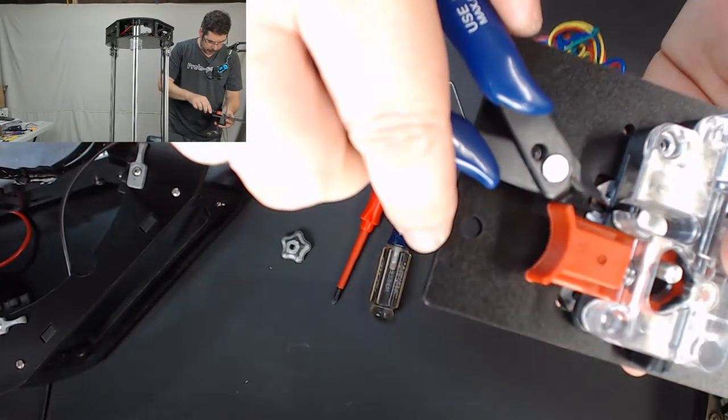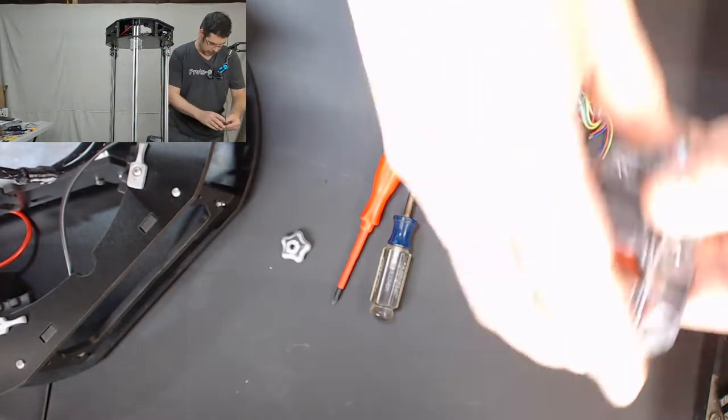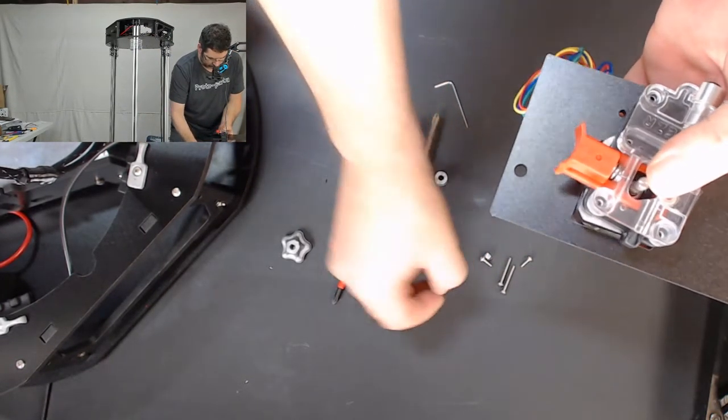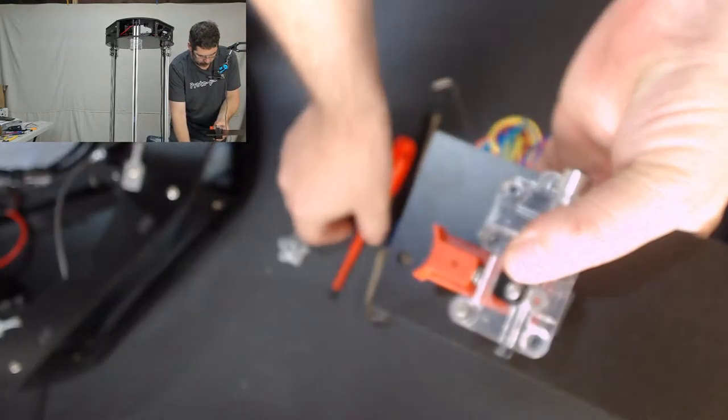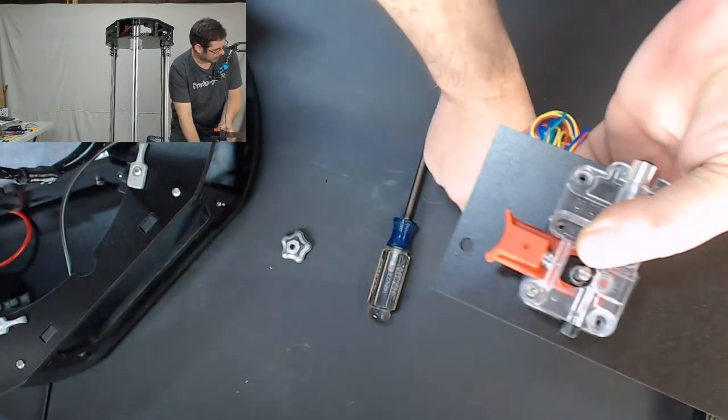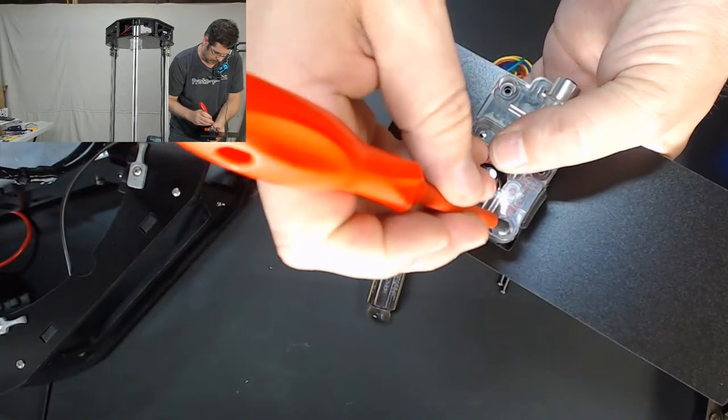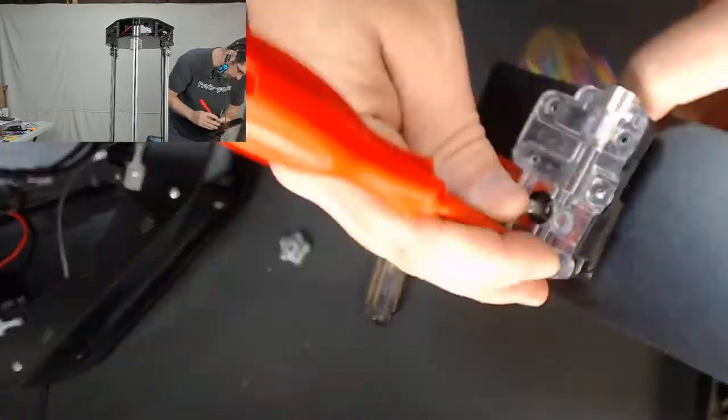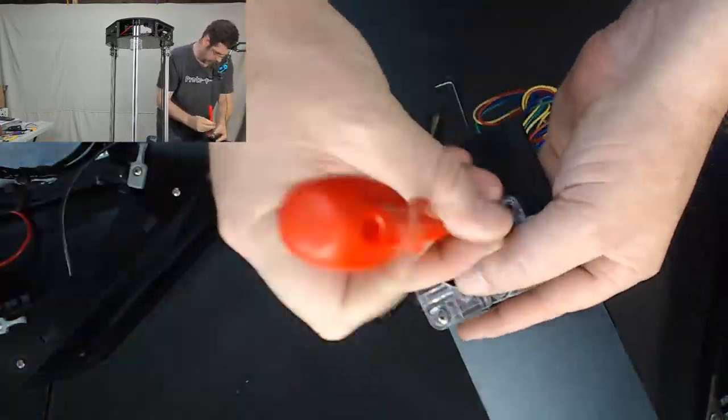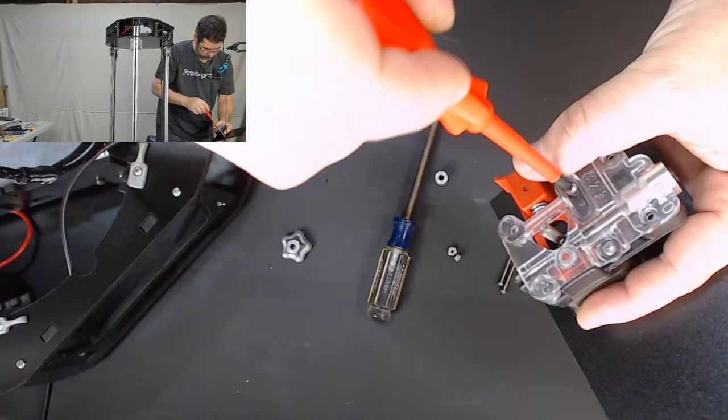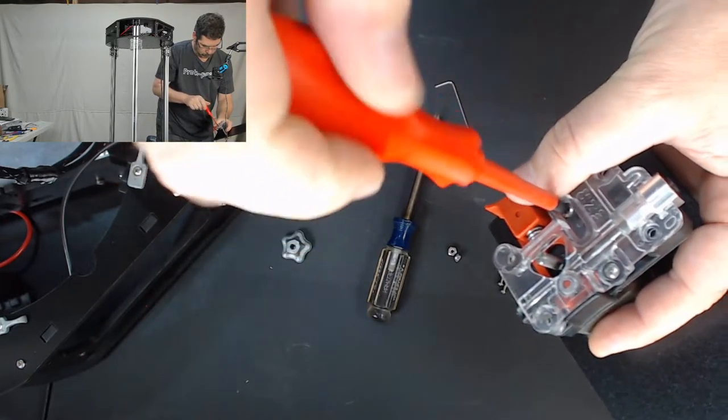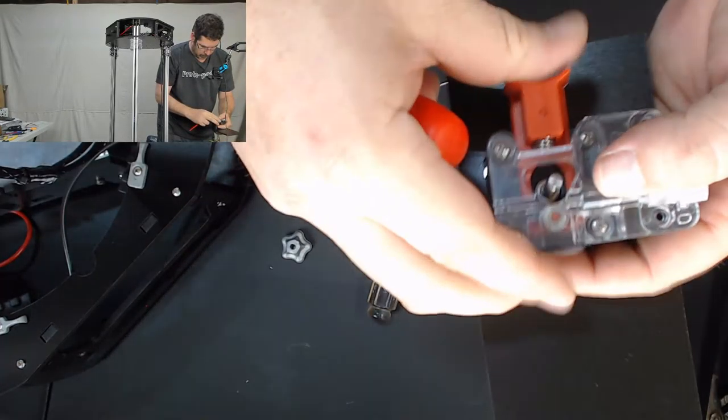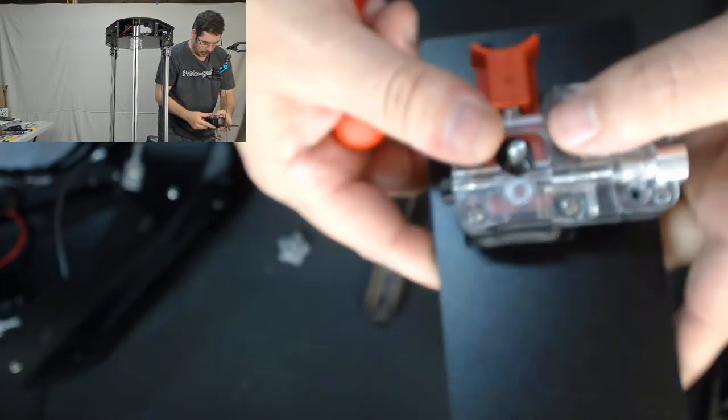Going to use the 632 screws here to hold that on. Let's just get them all started to make sure they all line up. Sorry, not the 632, the M3. Like so. Going to give that a little push on the side there just to make sure it wiggles.